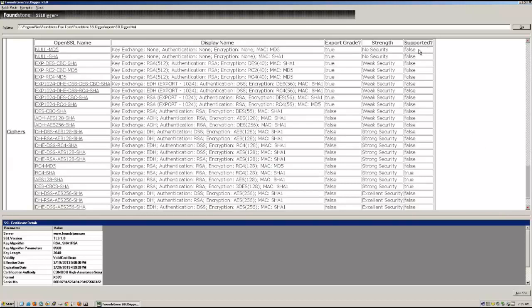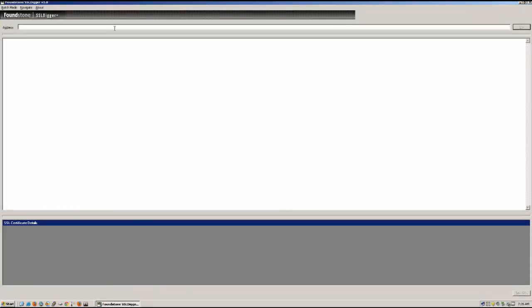And so you can see most of them are false, all the weak security or no security ones and some of the strong security ones, but there are those excellent security ones that are, in fact, supported.